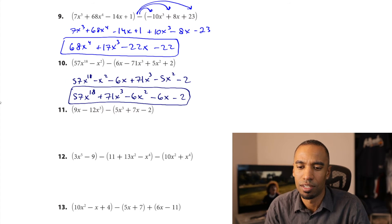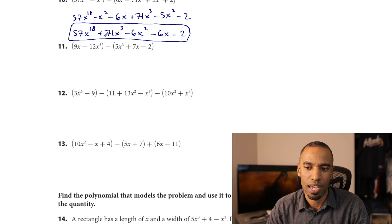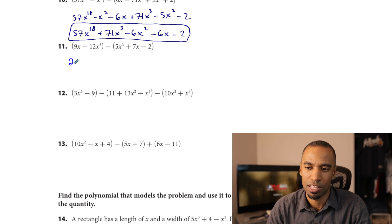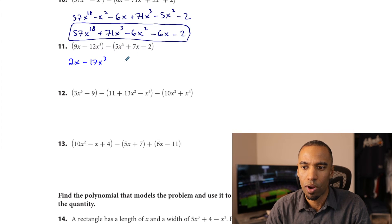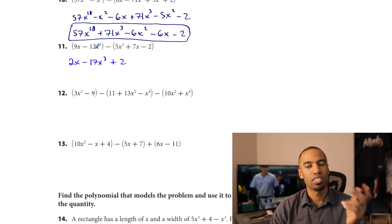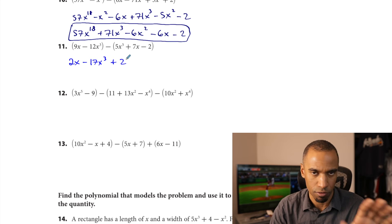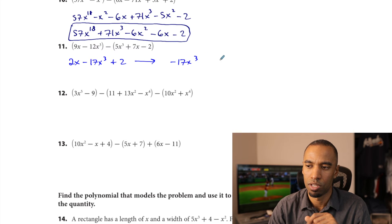Problem 11: 9x minus 7x is 2x. Negative 12x cubed minus 5x cubed is negative 17x cubed. Don't just write minus 2 — you're subtracting a negative 2, so that's plus 2. If you're not sure about that, I recommend distributing the negative and rewriting without parentheses first. In standard form: negative 17x cubed plus 2x plus 2.